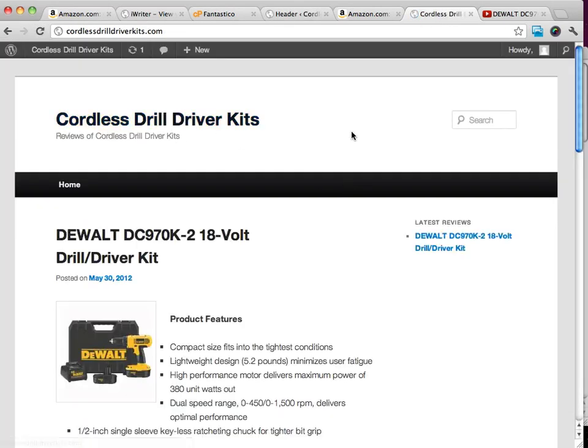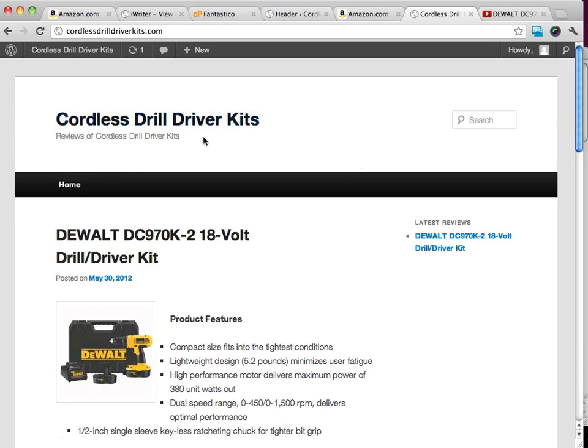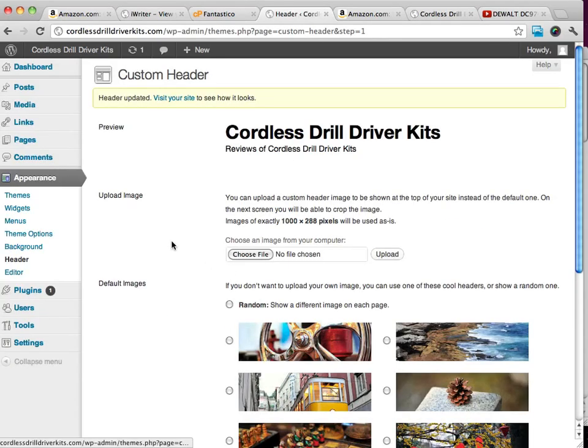Now it looks a little bit better. We don't have that image going across that really has nothing to do with our website. But another thing that we can do, and like I said, you do have a lot of options with this.